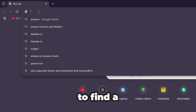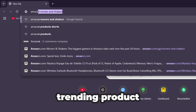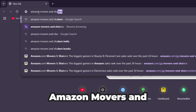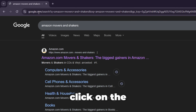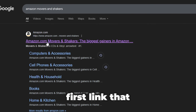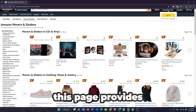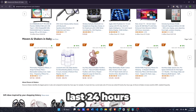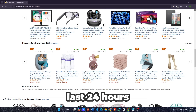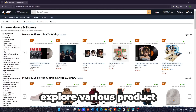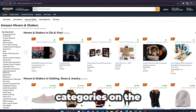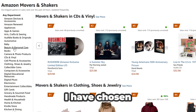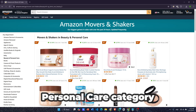First, we need to find a trending product. Go to Google and search for Amazon Movers and Shakers, and click on the first link that appears. This page provides all the trending products over the last 24 hours. You can explore various product categories on the left side. As an example, I have chosen the beauty and personal care category.